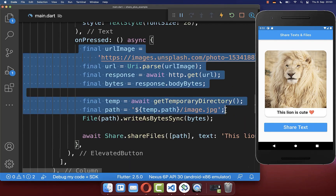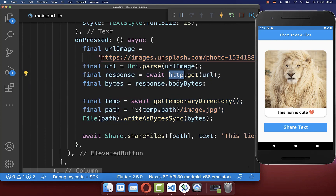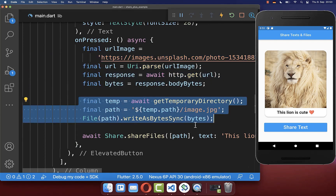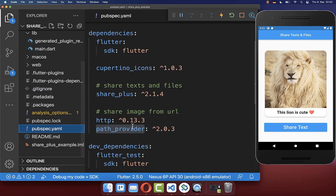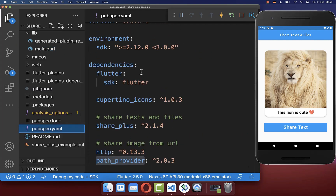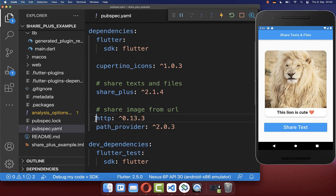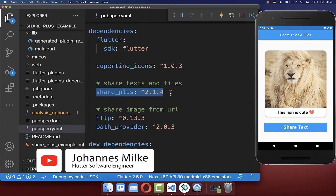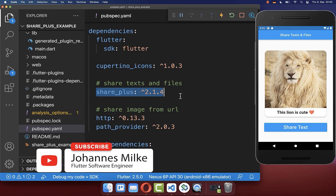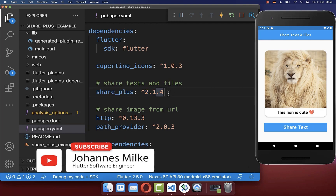All in all, to make use of this code, you need to have here the HTTP package and the path provider for saving the file. Therefore, simply go inside of your pubspec YAML file, and here under your dependencies, you want to include both of these packages. And of course, you also need to have the share plus package for sharing some data to other applications.